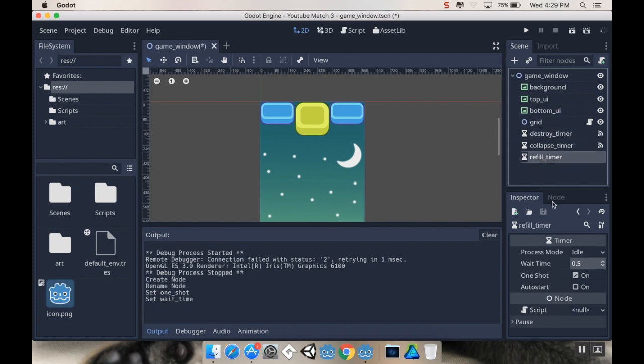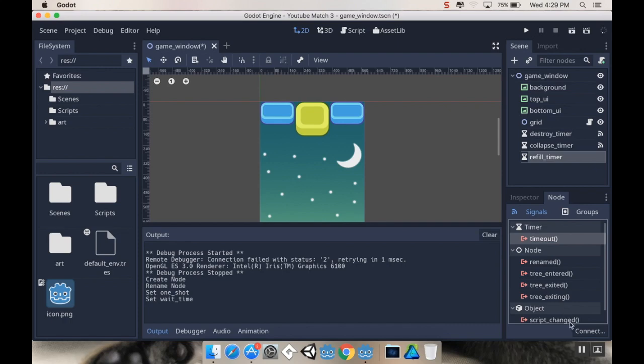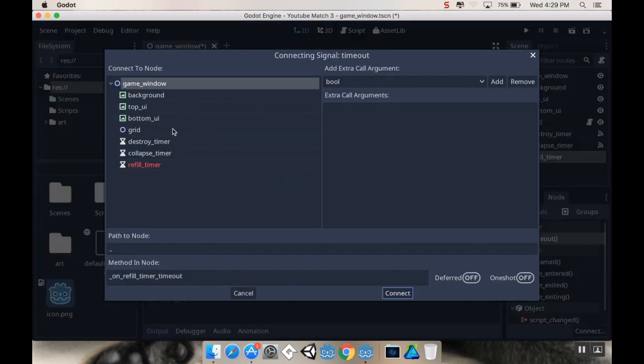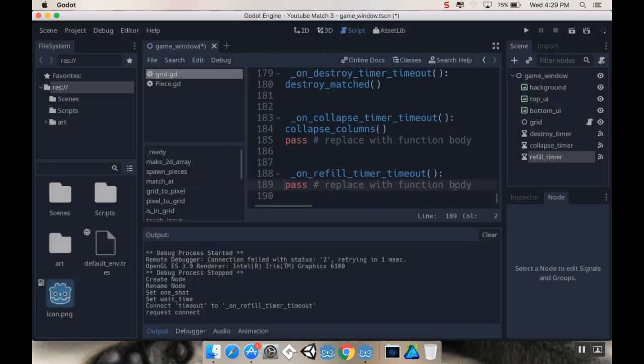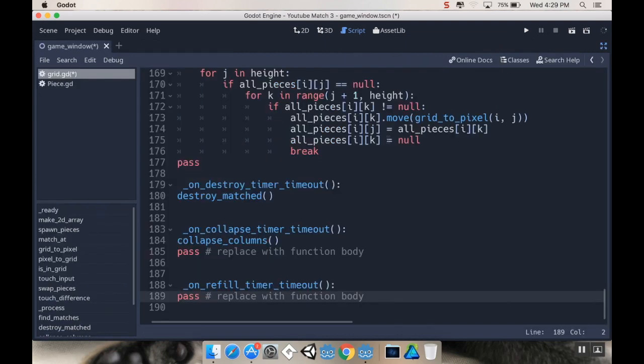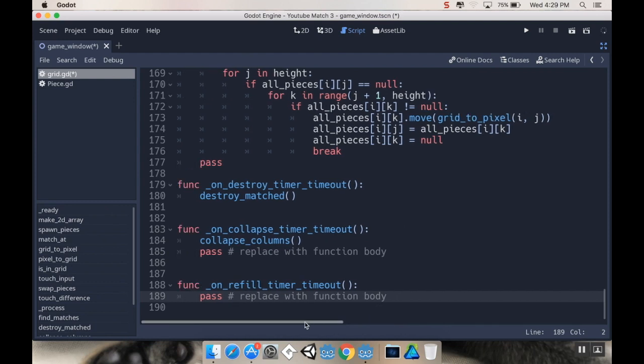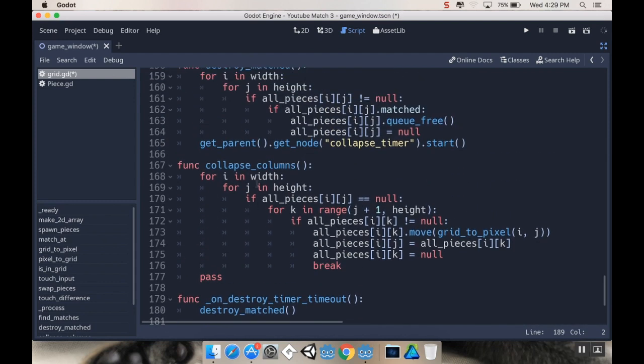So I'm going to go to my node, my signals, I'm going to connect the timeout signal with the grid. And so it already makes a nice function there. All right, cool. So let me put my grid into distraction-free mode here and I'll come back to this in just a second.